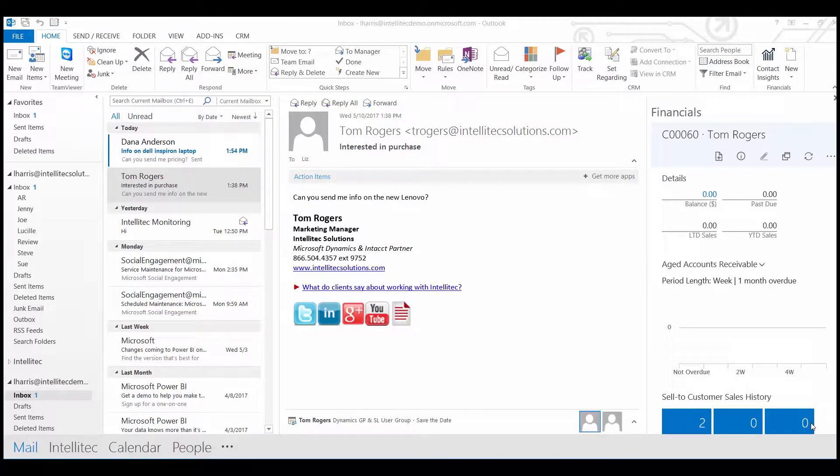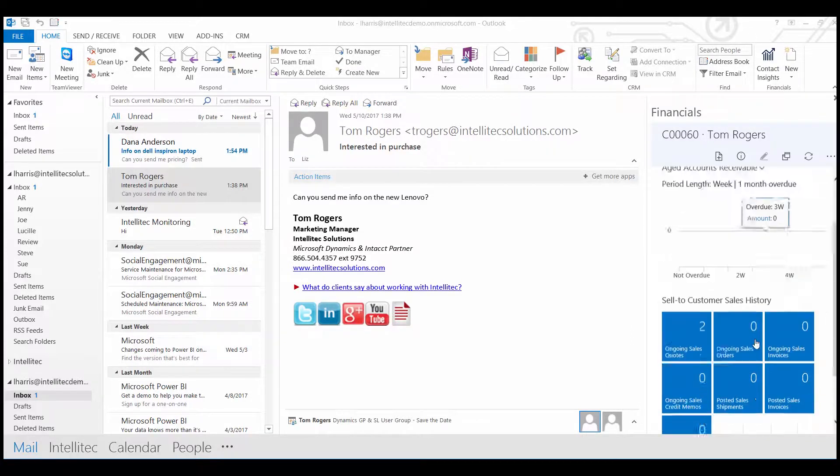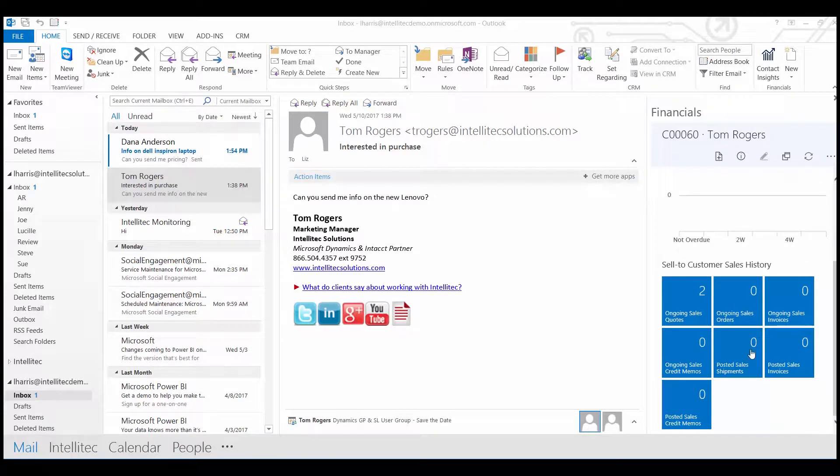If you receive an email and the contact is already a part of Dynamics 365 for Financials, the Contact Insight recognizes that. You can view a summary of the activity, drill into documents, and create new documents for a customer or vendor.